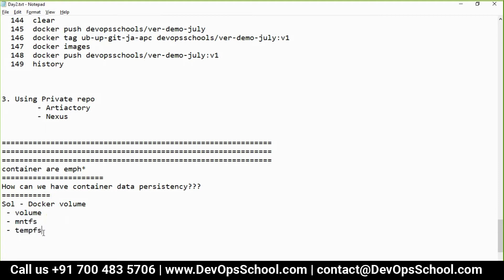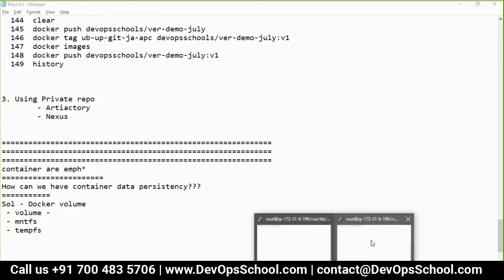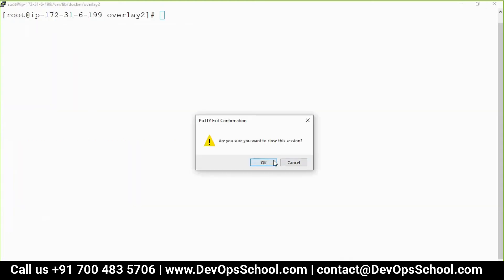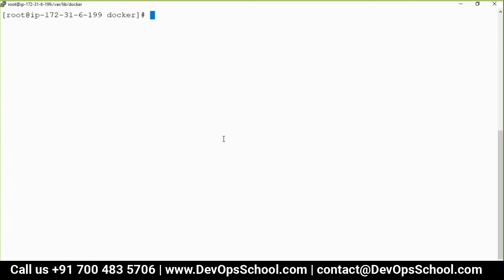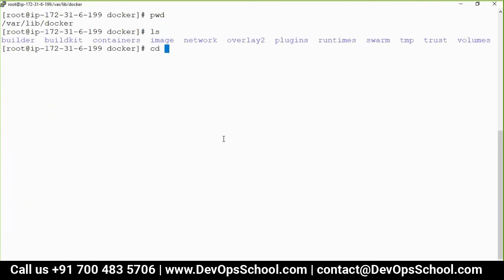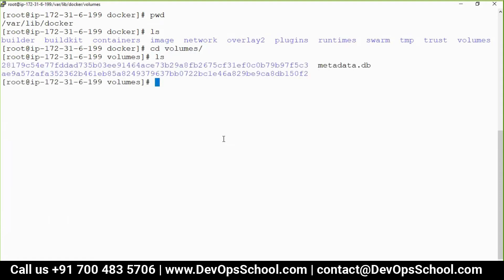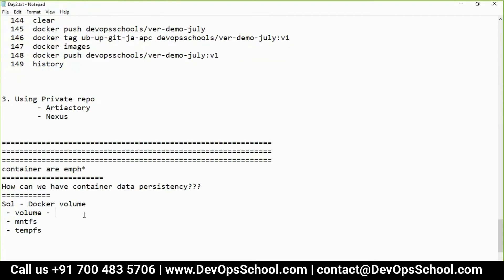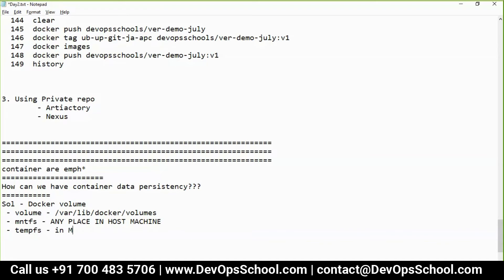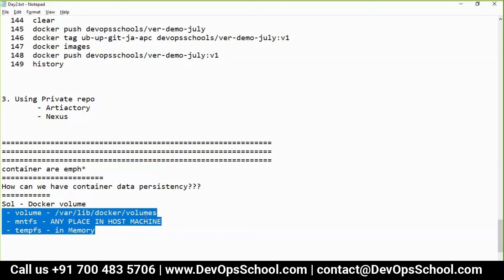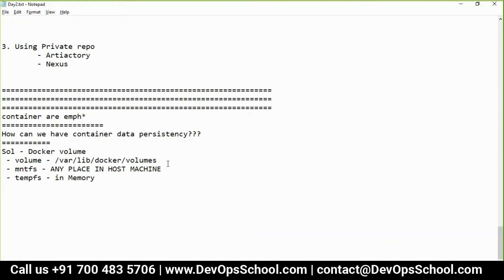Let me close the other window so it's not confusing. The named volume will get stored directly in Docker's volume directory. Bind mount stores data at any place in the host machine — the host machine being where the Docker engine is running. And tmpfs stores data in memory. These are the volume types supported.